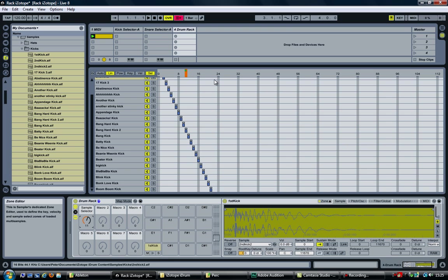And to complete the drum rack, you would now use the same approach for the snare drum and the hi-hat as they did in the DubSpot video.